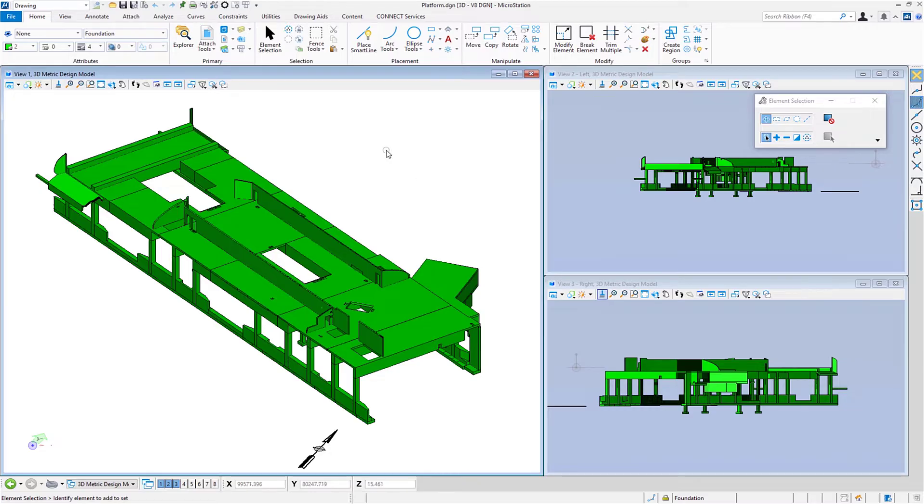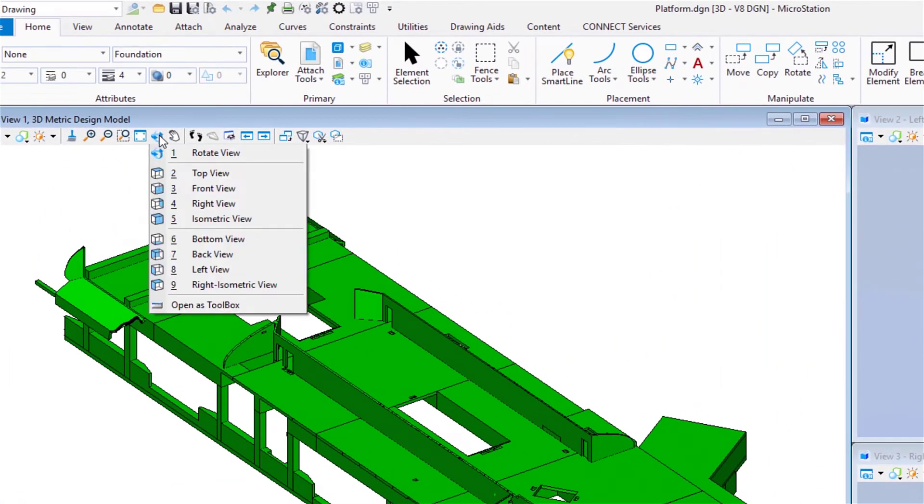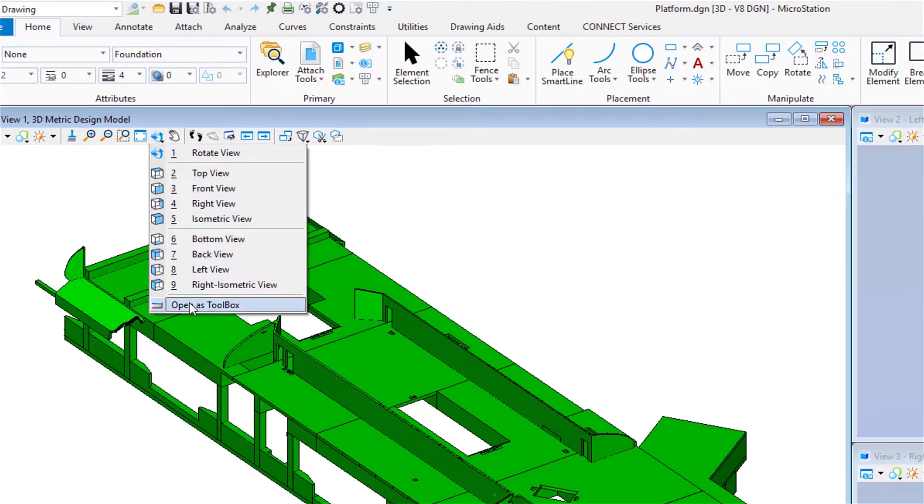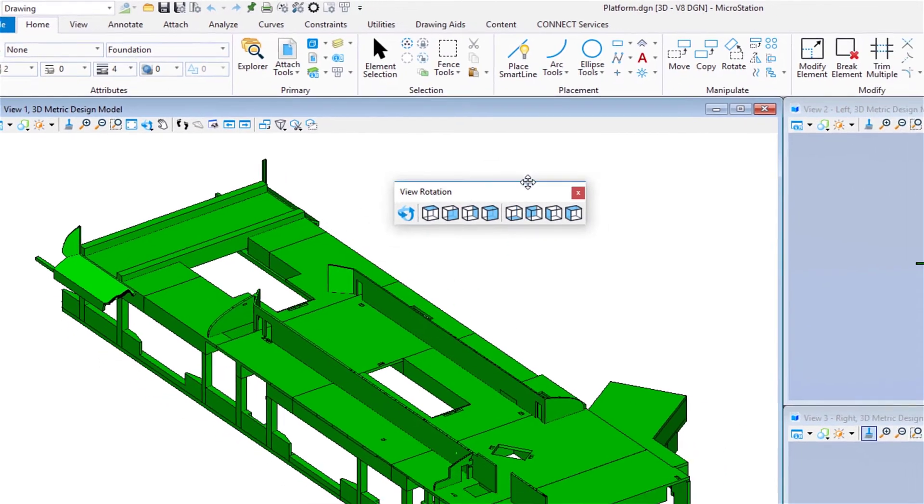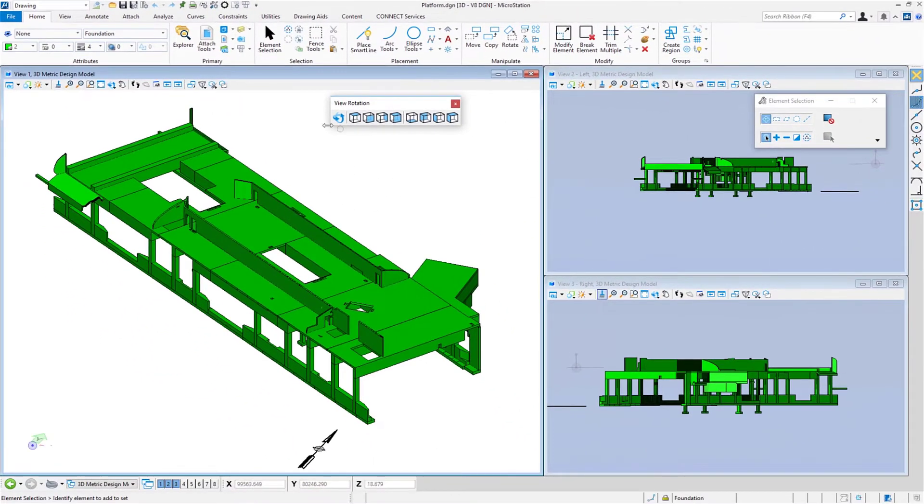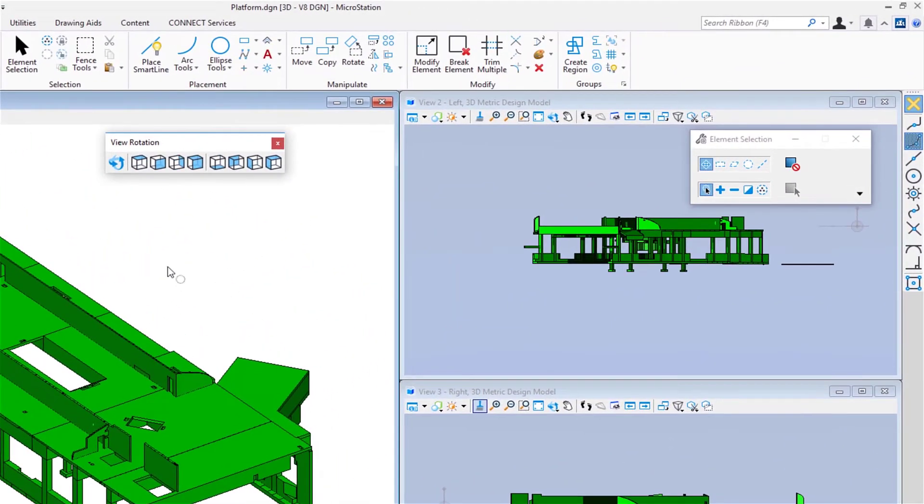Next thing we're going to talk about is how do we navigate around in a 3D file. If you're comfortable with icons and a lot of people like them, I'm going to go to my view number one, go to my rotate view on the view controls, and slide on down and choose open as a toolbox.